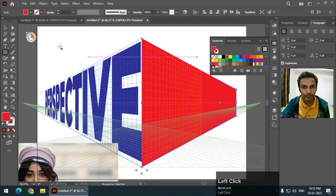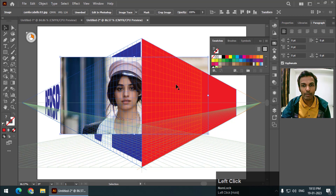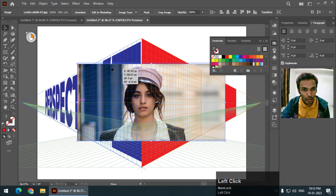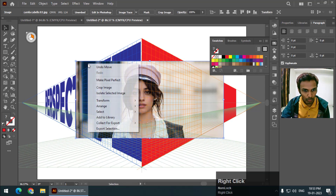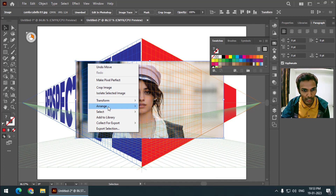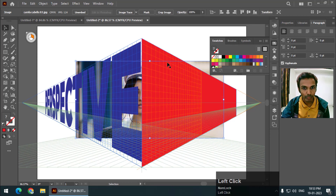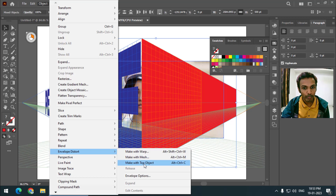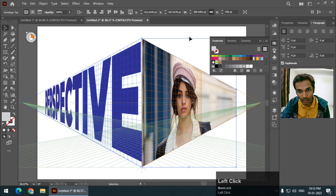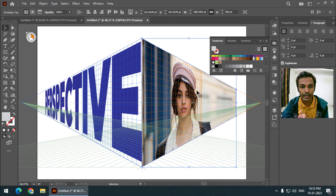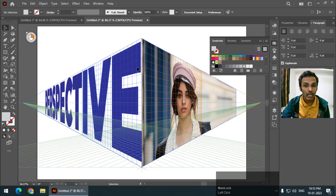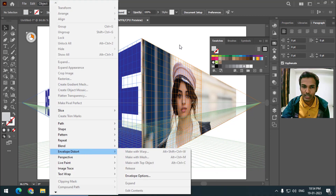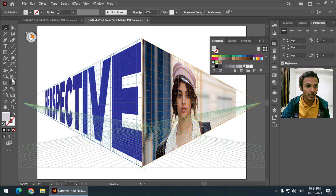Change the color of the shape, then put the image behind the shape. If the image is in front of the shape it won't work — the image must be behind the shape. Then go to Object > Envelope Distort > Make with Top Object, and it will be snapped along the grid. So to add an image into perspective, use Object > Envelope Distort > Make with Top Object.